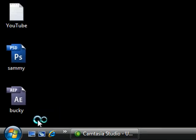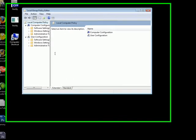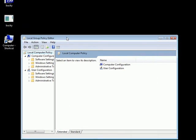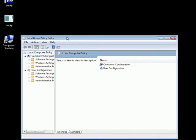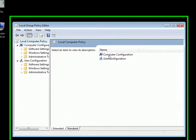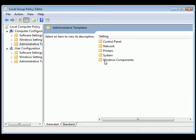Now from here, once you have this open, you want to go ahead and click Computer Configuration. From here, click Administrative Templates, Windows Components, and go to where it says Internet Explorer.